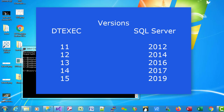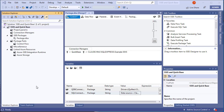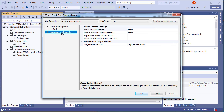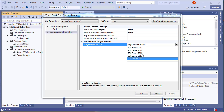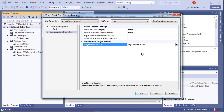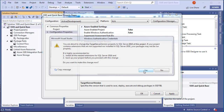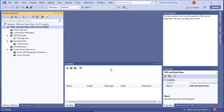A version table maps DTEXEC version numbers to SQL Server versions — version 13 corresponds to SQL Server 2016. Back in Visual Studio, go to Solution Explorer, right-click the project, choose Properties > Configuration Properties, and find the Target Server Version. Set it to SQL Server 2016 to match our DTEXEC version. Click OK and reload the project when prompted.